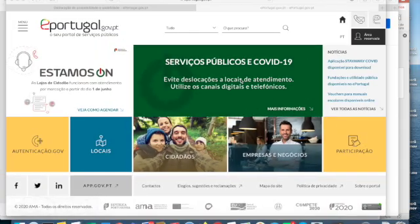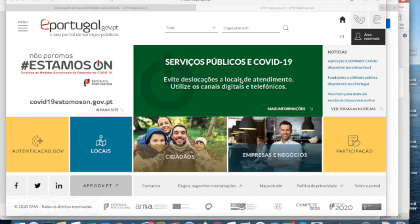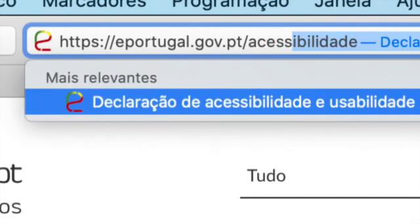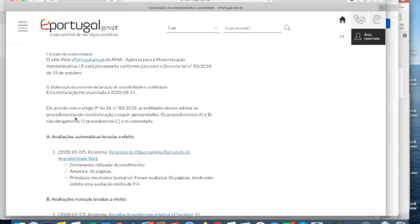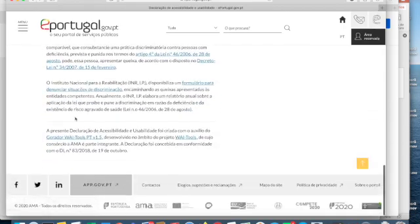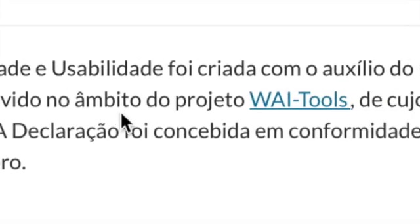Imagine that you are navigating in the ePortugal, the citizen portal of Portugal, and you want to find the accessibility statement. You know that if you use the suffix 'accessibility' in the URL — 'acessibilidade' in Portuguese — it is supposed to find the accessibility statement. And here is the accessibility statement, with the references of the analysis done, following the model of the directive and the Portuguese legislation.